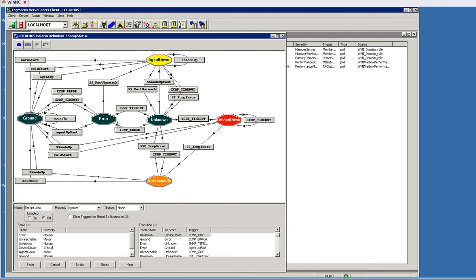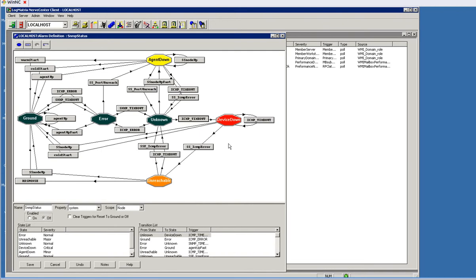But along the way we could reach other states, and the end state may not be a device down. It may be where the SNMP agent is just not working, or it doesn't appear the device is down, it appears I'm just unreachable, that I just can't get to it for some other reason. At first glance these models may look a little complicated, but I think you'll see as I walk through it that it's really not.